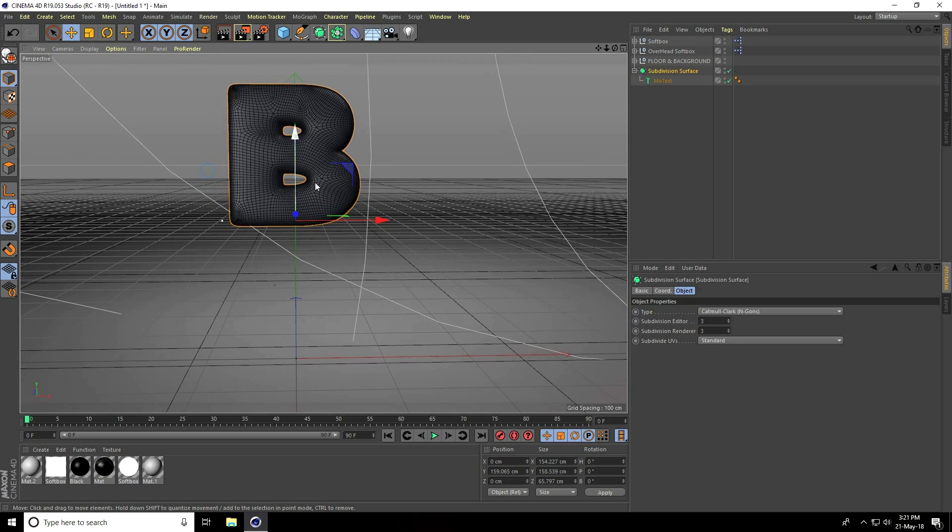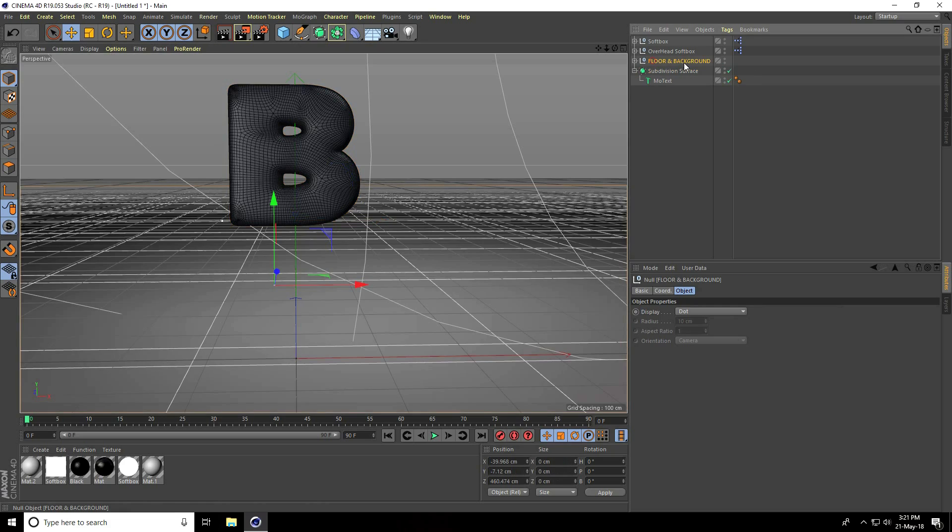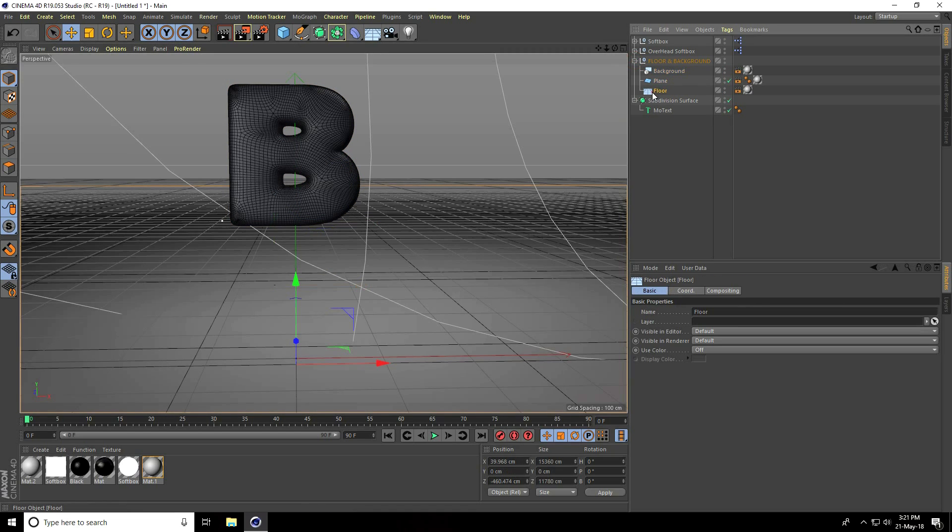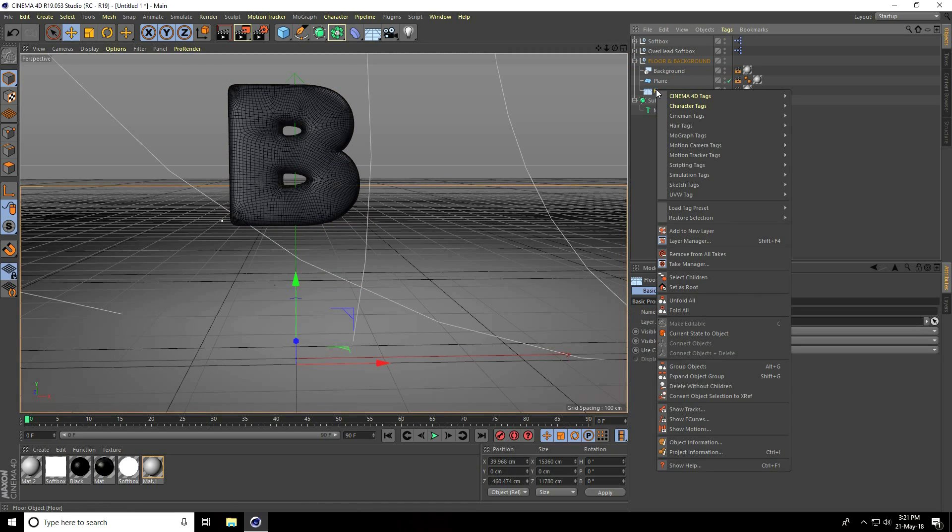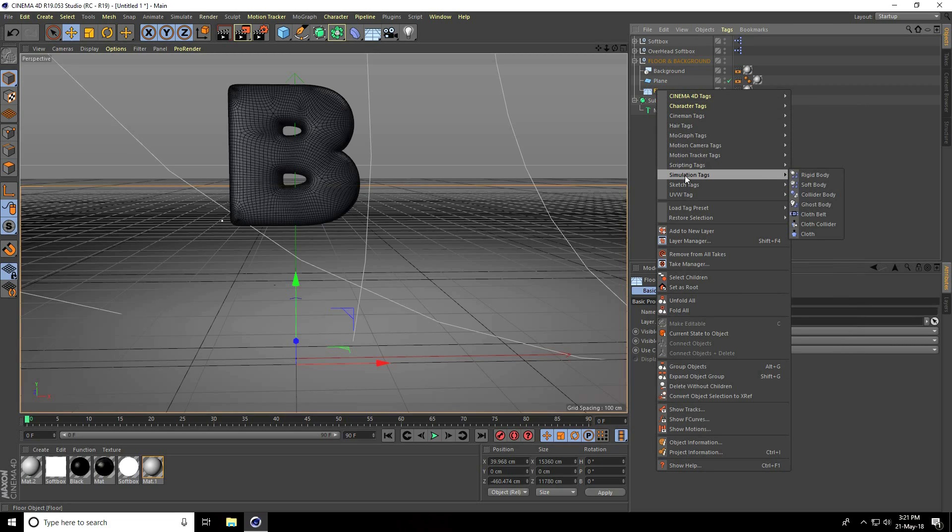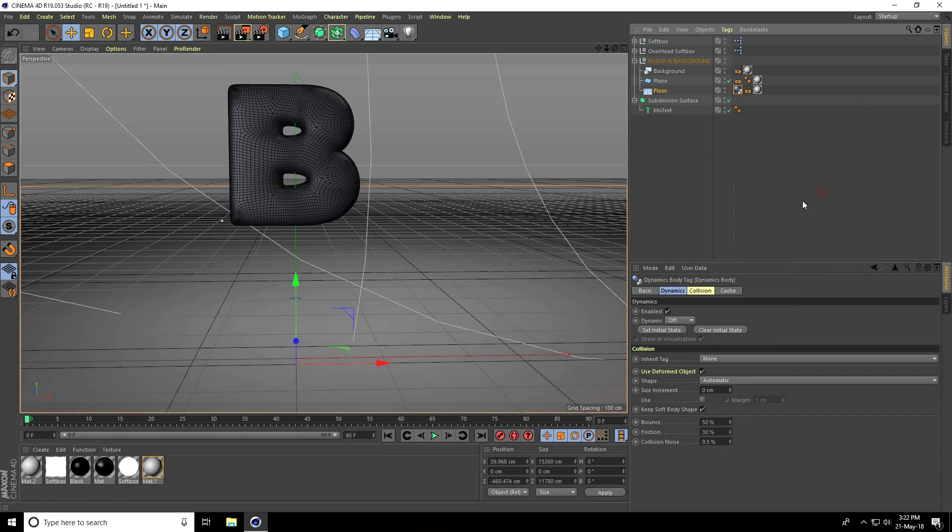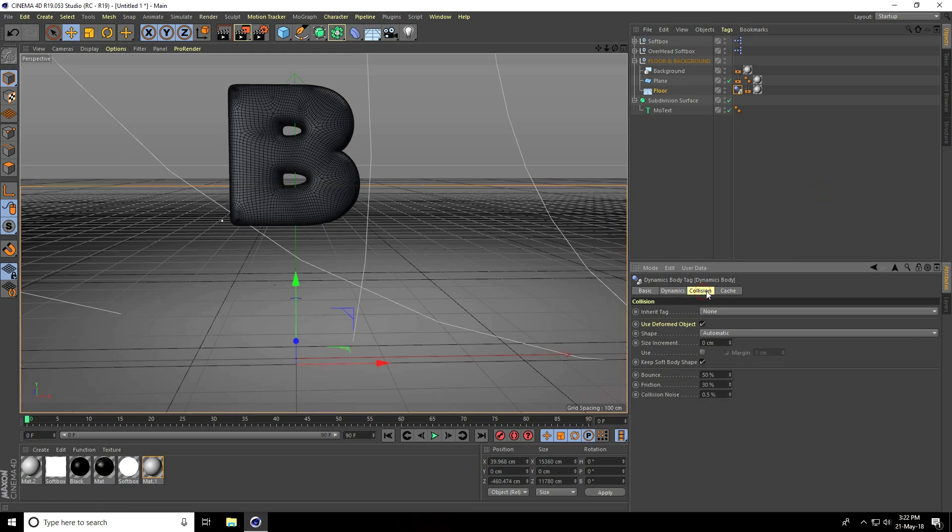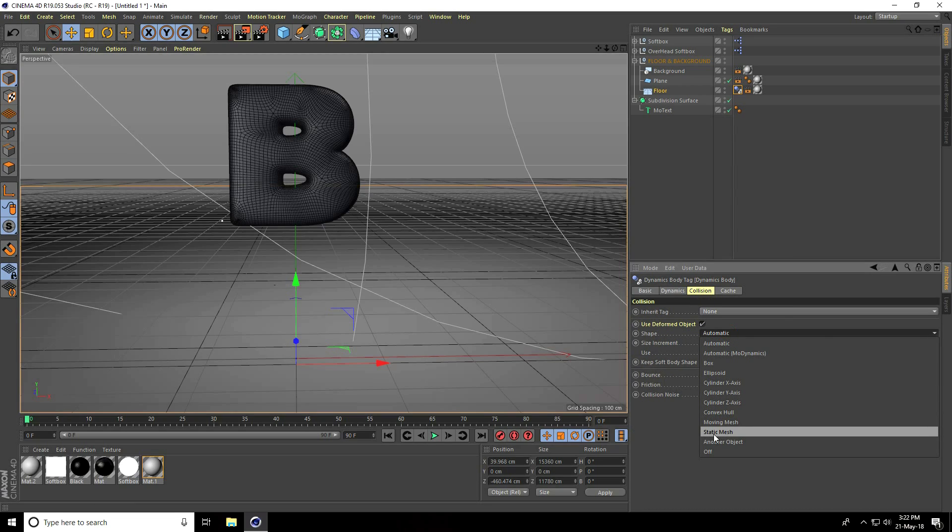I go to floor and background, unfold this layer, select floor, right click on floor, go to simulation tag and use collider body. Go to collision shape, use static mesh.